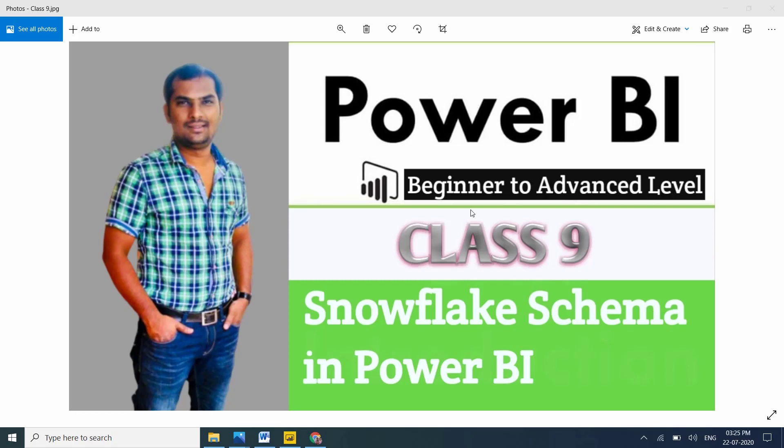Hi friends, in this session I am going to explain about Snowflake Schema in Power BI. This is one of the important schemas in Power BI reporting. Most of the clients prefer snowflake schema to develop their reports.